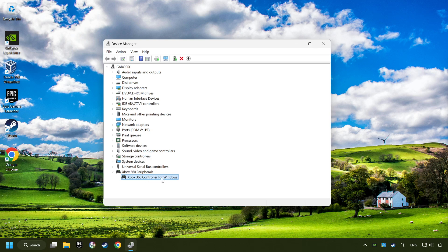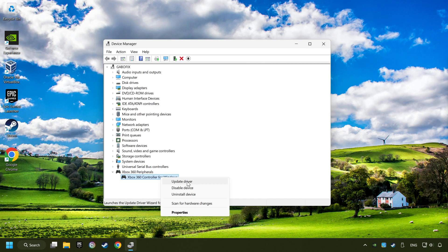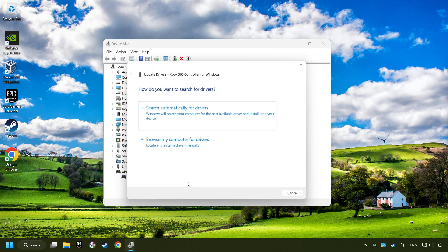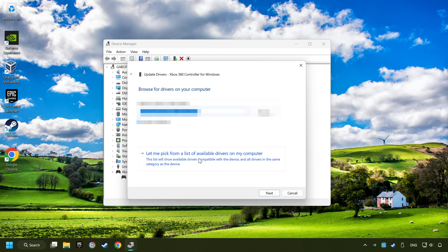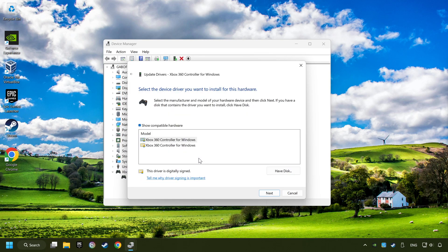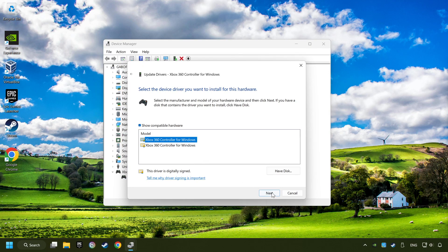right-click on your controller and click on update driver. Select browse my computer for drivers. Let me pick from a list of available drivers on my computer. Select the model and then click on the next button.